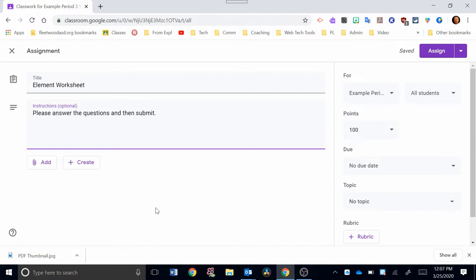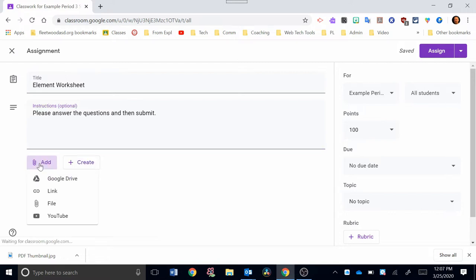For this example, I'm going to use the PDF that I converted over into a Word document and then a Google Doc in a previous video, and you should see a link pop up for that video right now. So to add an assignment, you click on the Add button right here.